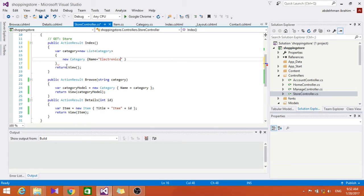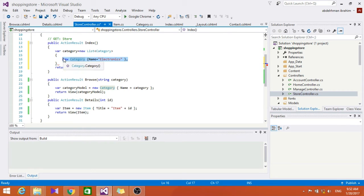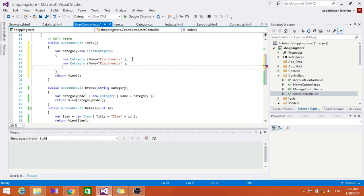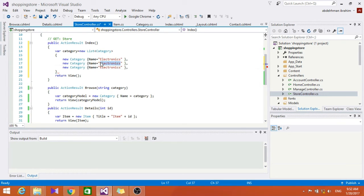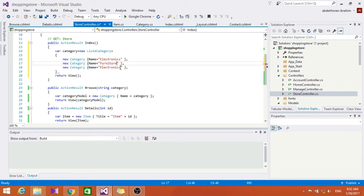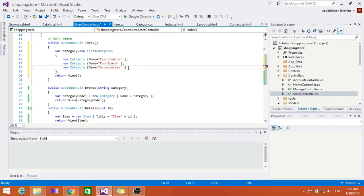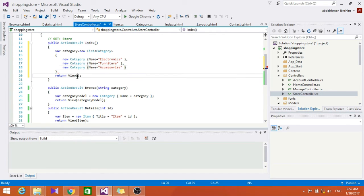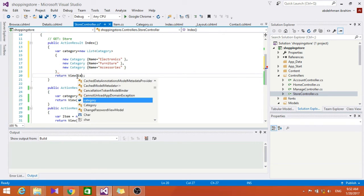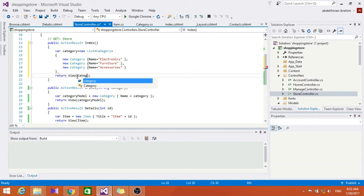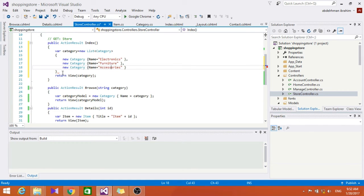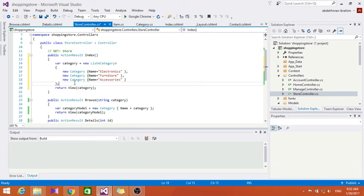Let's copy that and make it here like furniture and here accessories for example. I don't know how it's spelled but I think that's right. Tell me if you know the right spelling for that.